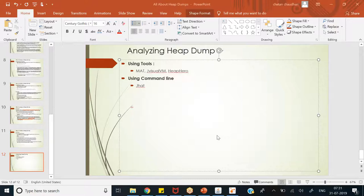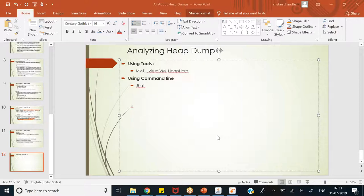Now in today's session, we are going to see that once we take the heap dump, how we actually proceed with the analysis — what we should look for, the clues in the heap dump and how we should proceed further. We will target two ways: one is using tools that are nowadays easily available, and the other option is using commands, because in most organizations you may not be allowed to use freewares or open source tools. In that case, using the existing tools available within the JDK, how can we analyze the heap.